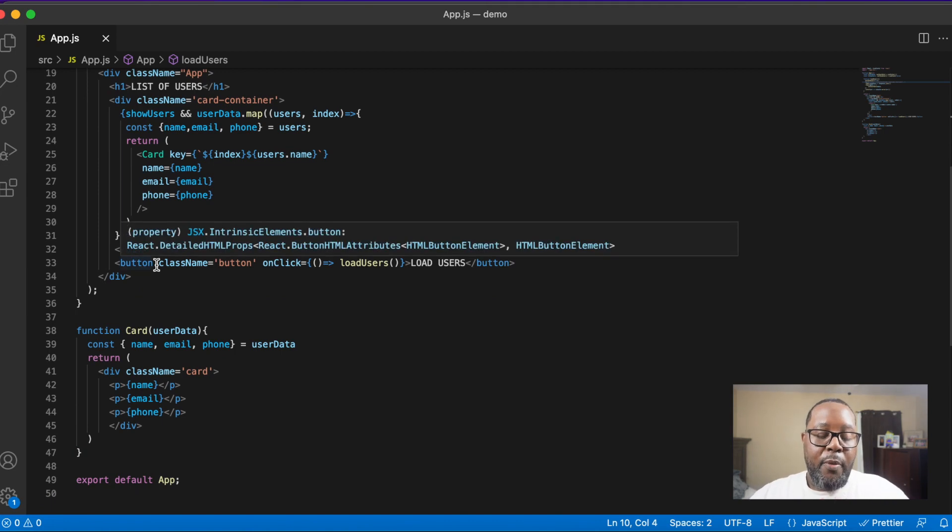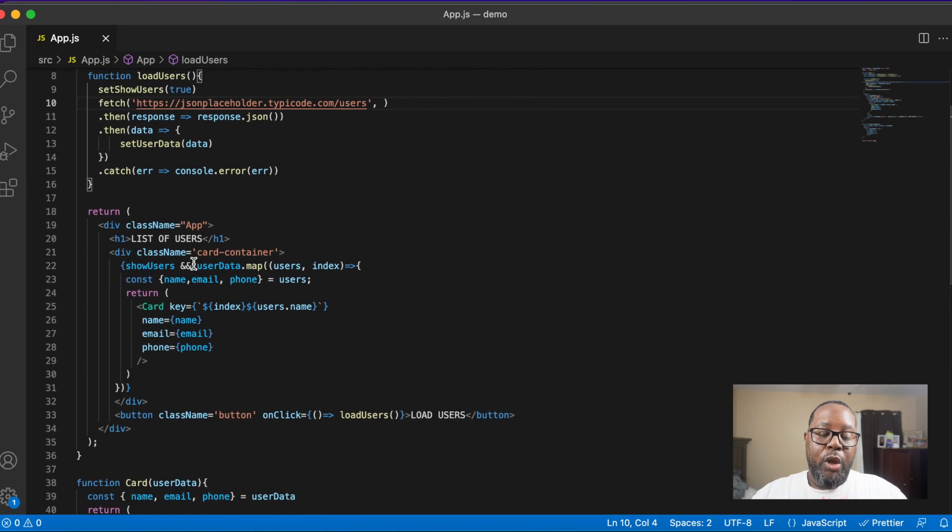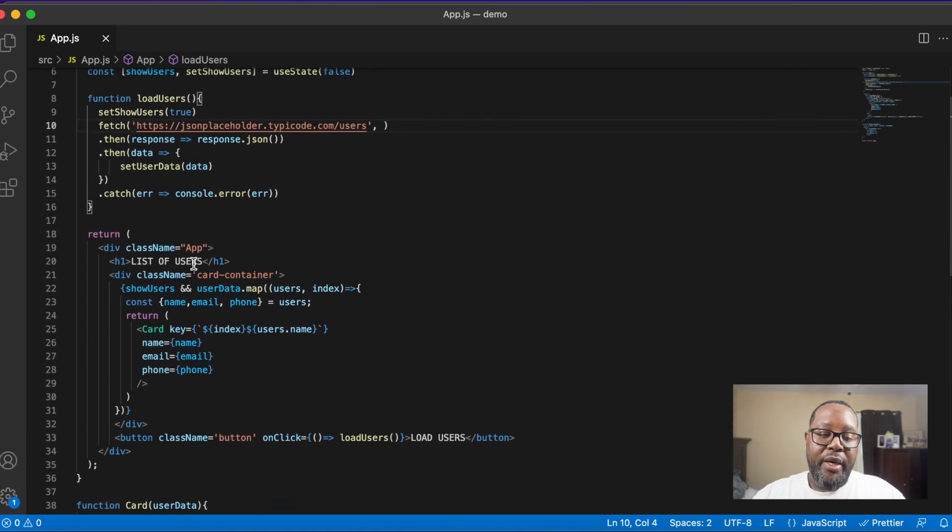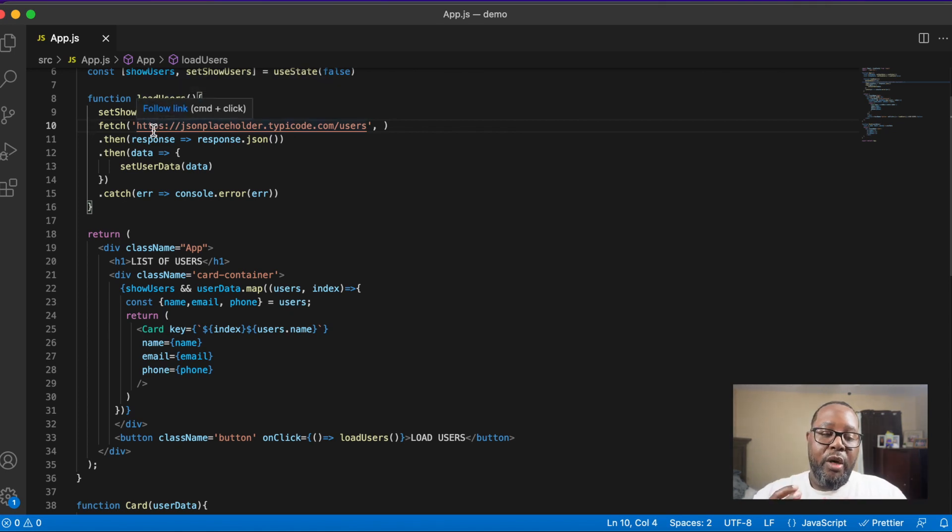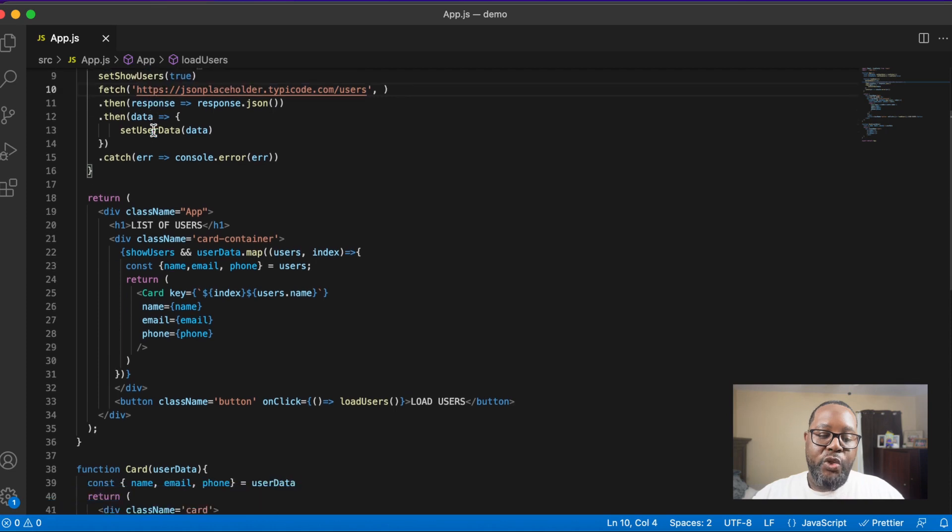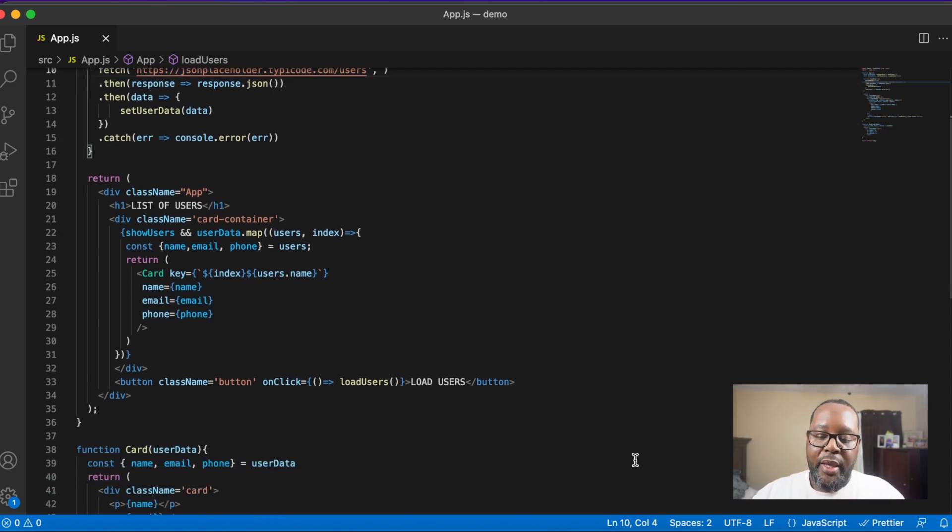Here we have a button. On click it's going to load the actual users. It's going to make the call within this load users function to the server in order to request this data, and it's going to populate and render on the screen. So that's essentially what we're doing. Now let's see it in action.